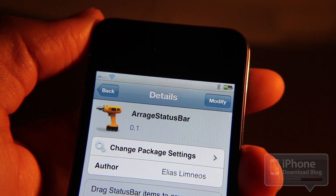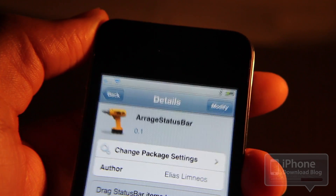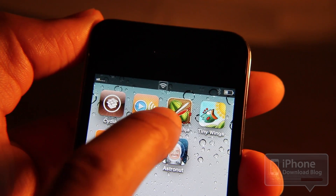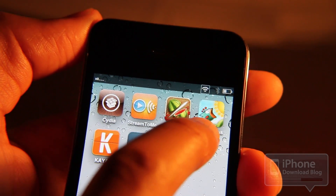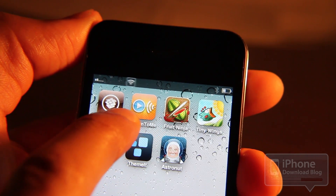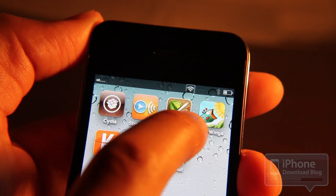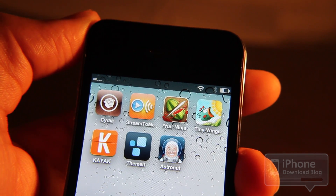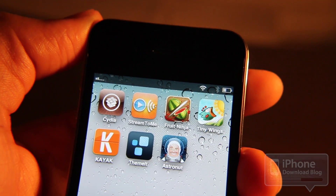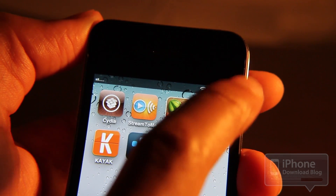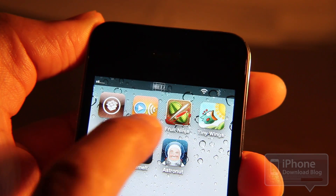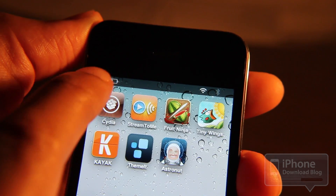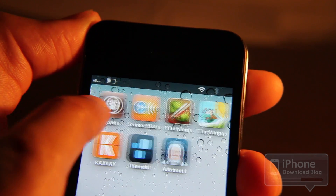Arrange Status Bar allows you to do just that. Let me show you — that's me moving the Wi-Fi signal where I want it, grabbing the battery there. It's pretty wild, right?